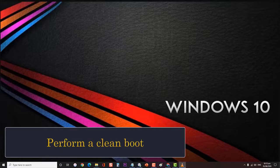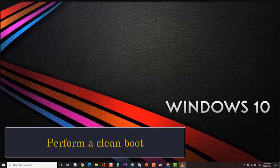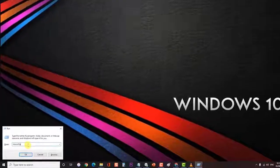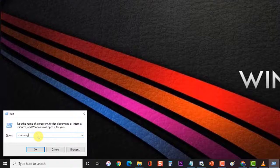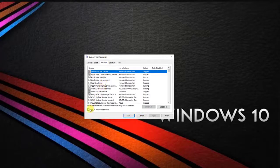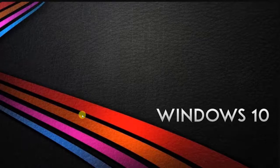Next, perform a clean boot. There is a possibility that the problem is caused by a software conflict. To fix this, you will need to do a clean boot configured to exclude third-party software and services. First, hold the Windows key and press R on your keyboard to open the Run dialog box. Then type msconfig and press Enter or click OK. Next, choose the Services tab, then put a check on Hide All Microsoft Services and select Disable All. Click Apply and click OK. This prompts you to restart — choose Restart Later.